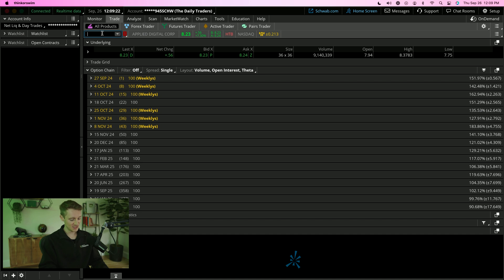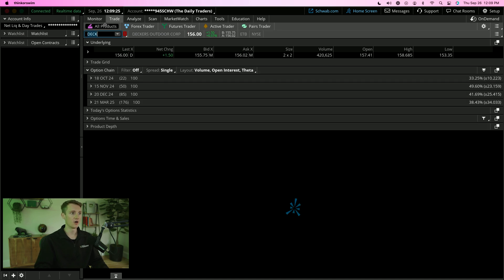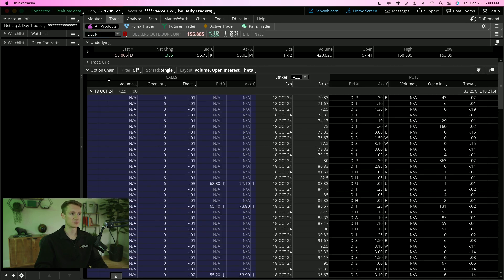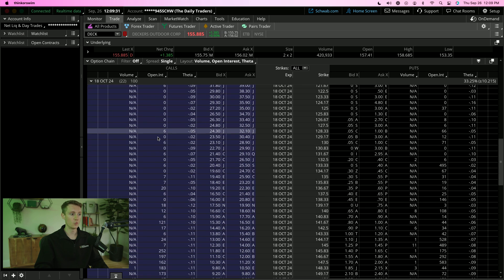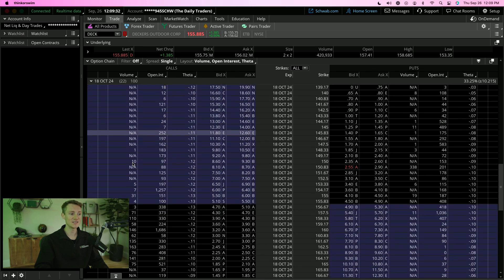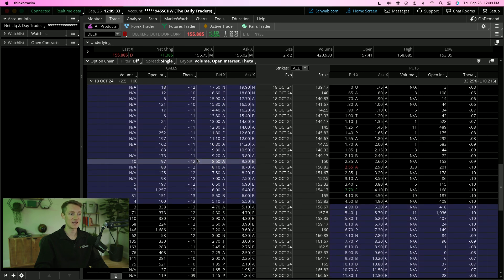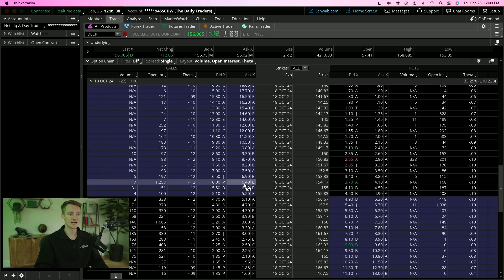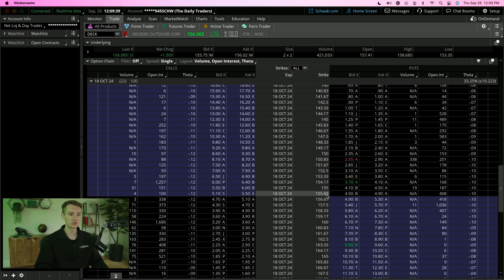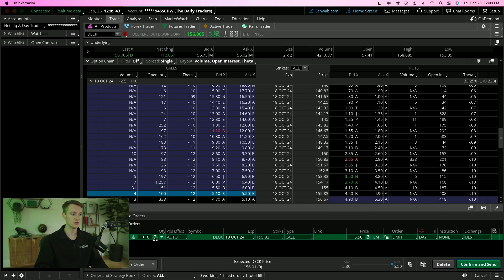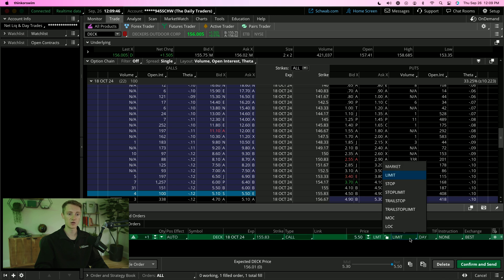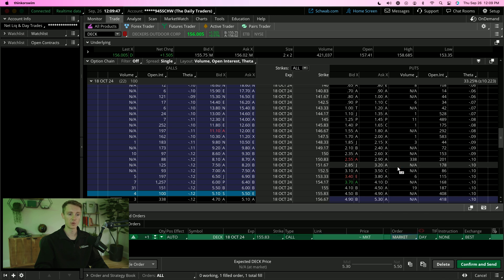So again, all you have to do is search for a stock under all products. You open the options chain, choosing your expiration date. We wouldn't want to trade these because there's NA, but if you were going to buy these, you would go under the ask side, choose your strike price, make sure that says buy, you'd right click, choose the amount of contracts you want to purchase, whether you'd like to go in with a limit or a market order, and you'd confirm and send that through.